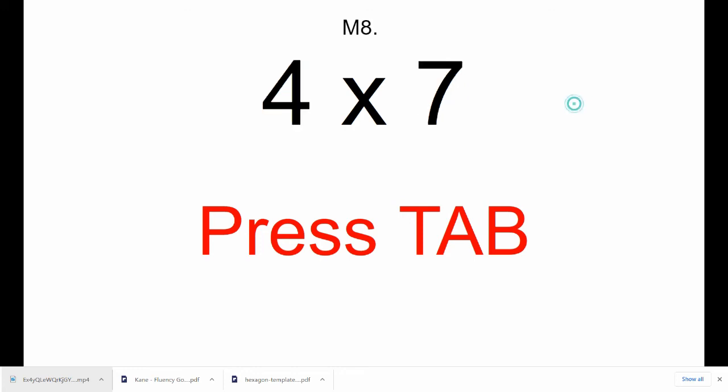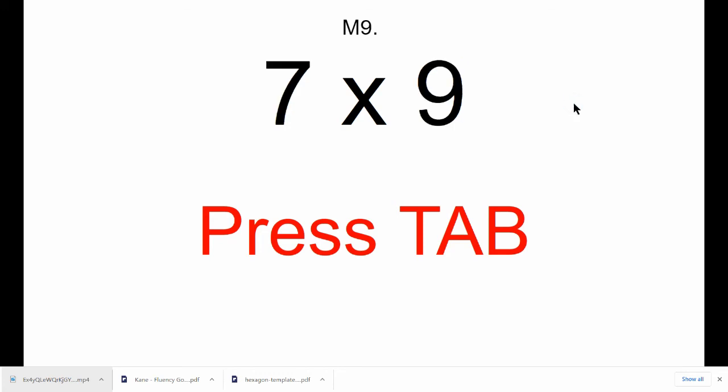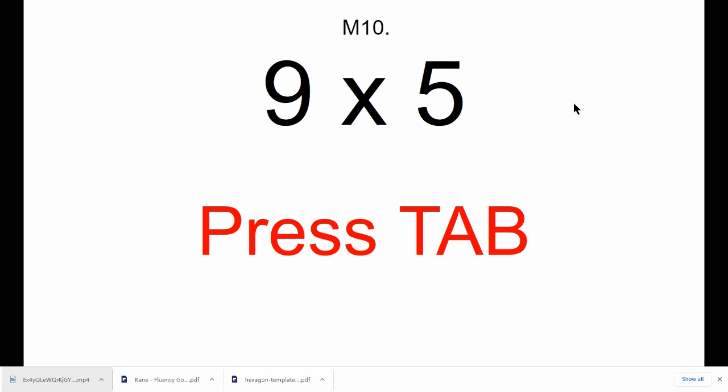M7, 7 times 9. Press Tab. M10, 9 times 5. Press Tab.